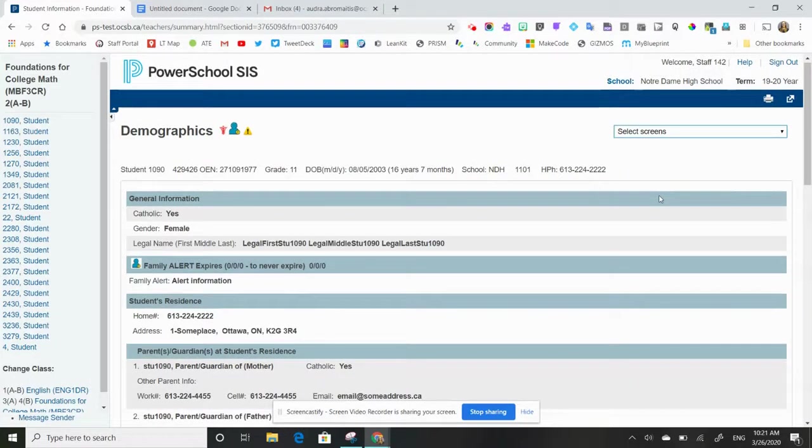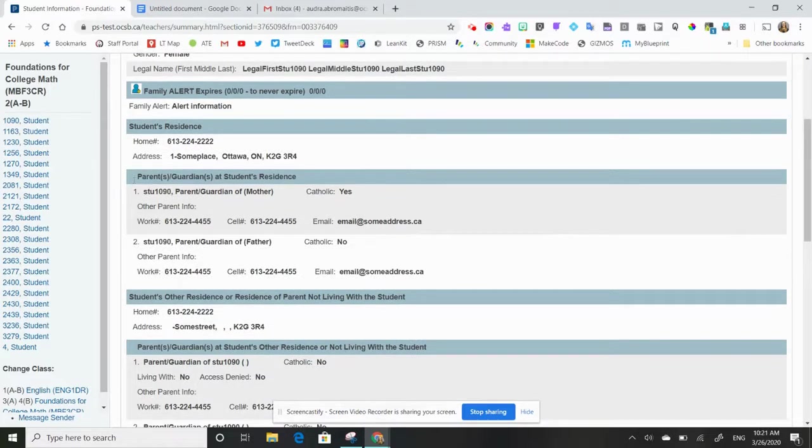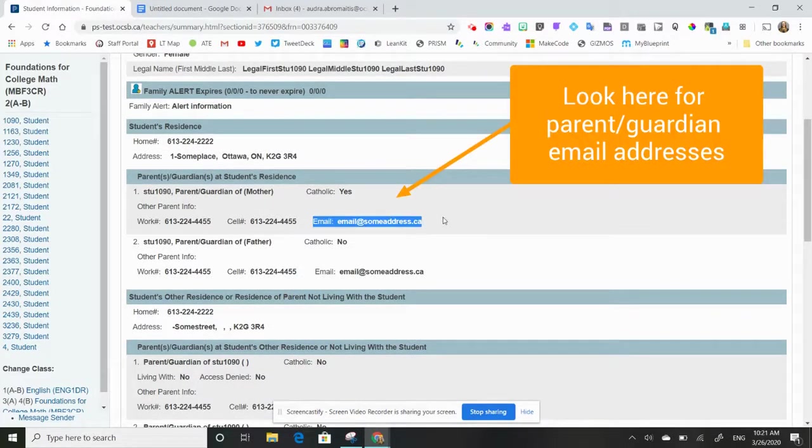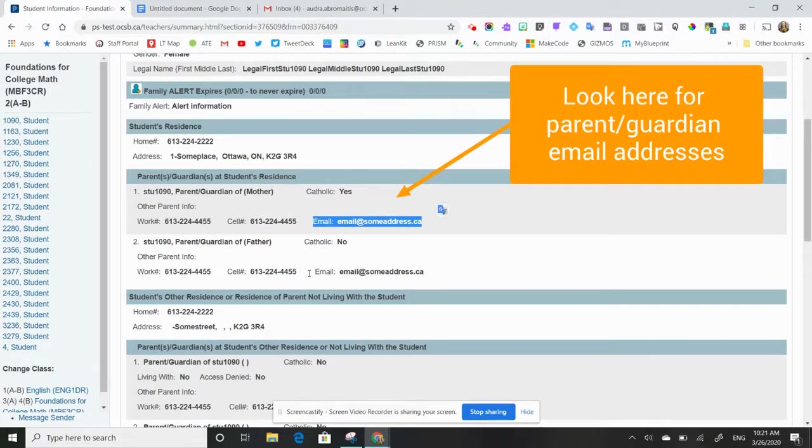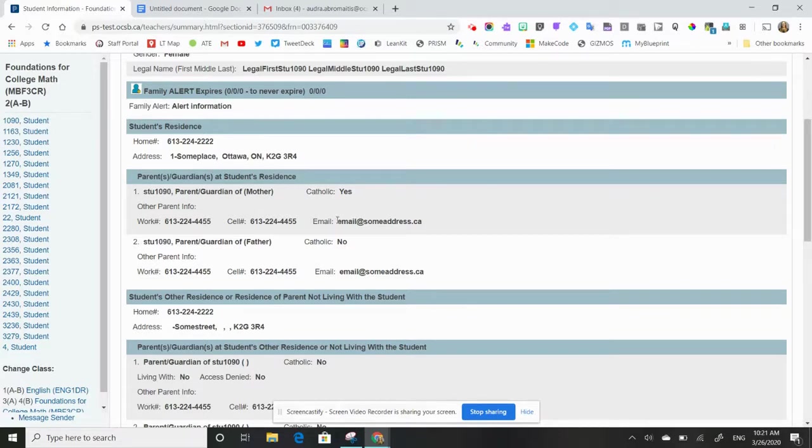On the demographics page, if I scroll down and I look at parent guardian information, you'll see here that I have an email address for mom and an email address for dad. Sometimes parents have no email, sometimes they might have just one.